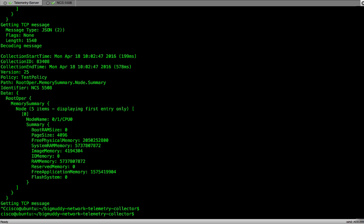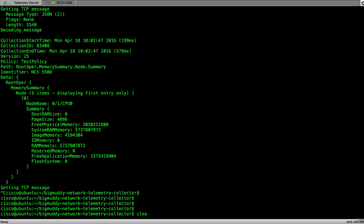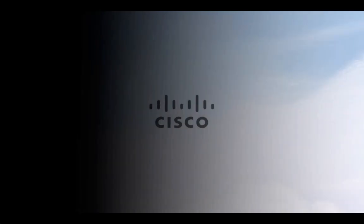The intent of this demo was to show how the telemetry works and data collected using a simple python collector. For the collection and production environments, there are numerous softwares available that we can use for the collection of data. Hope you liked the demo and video.